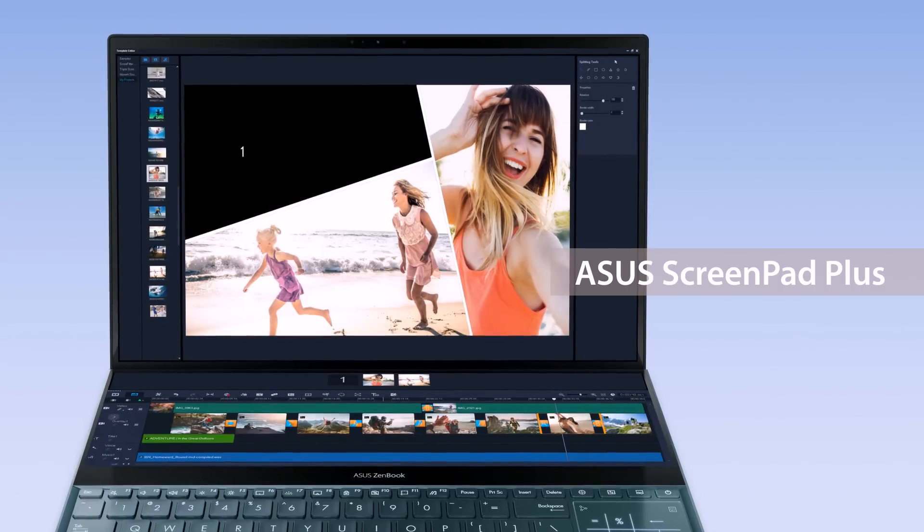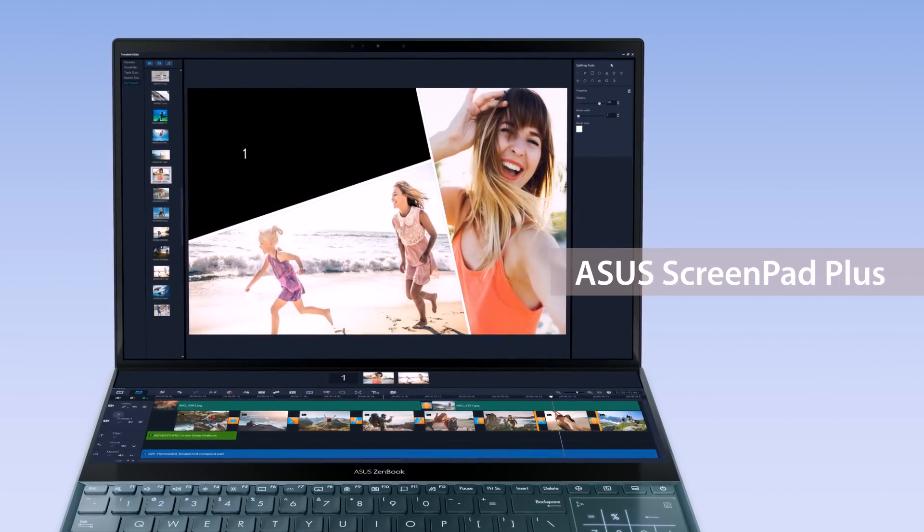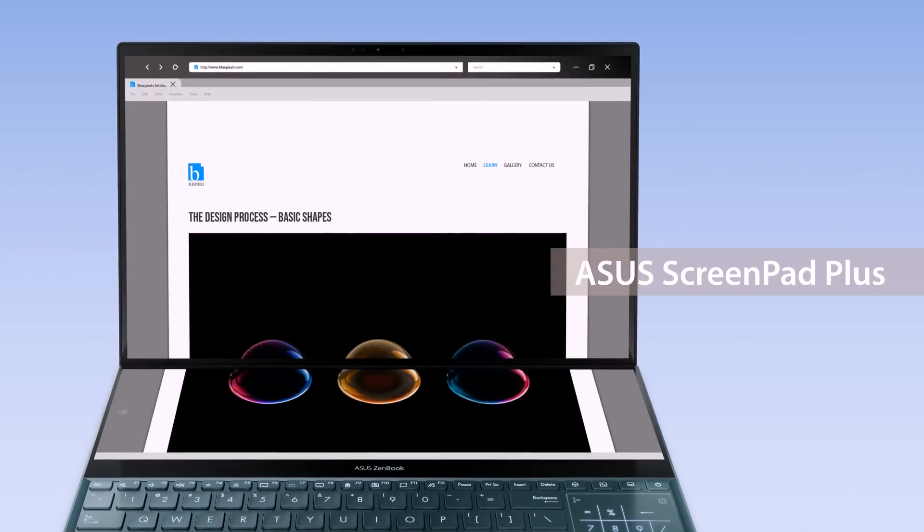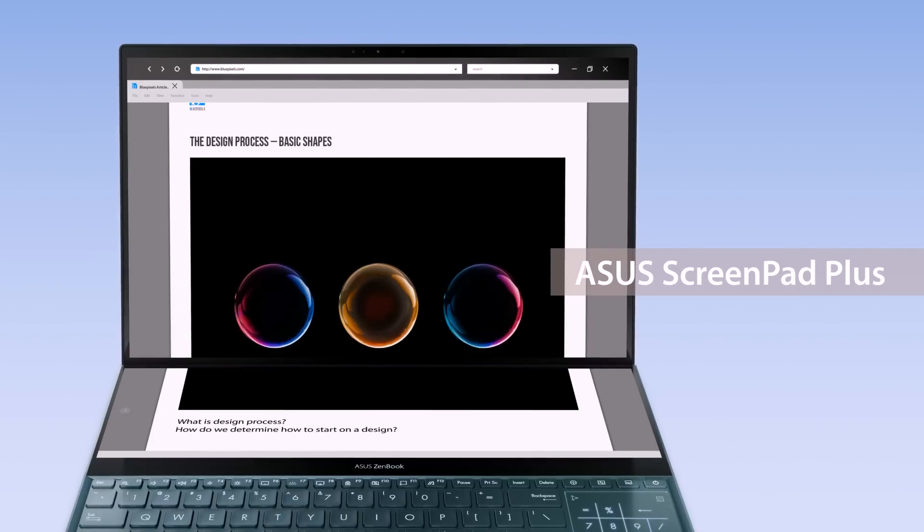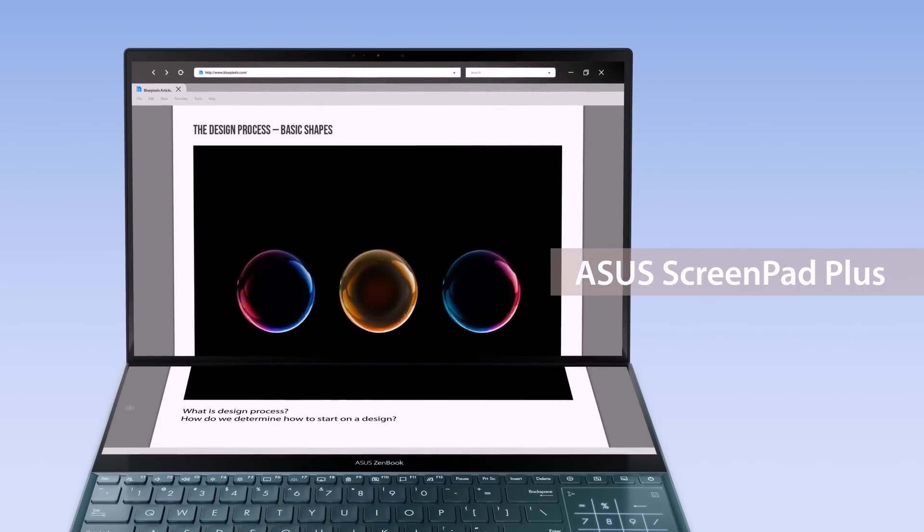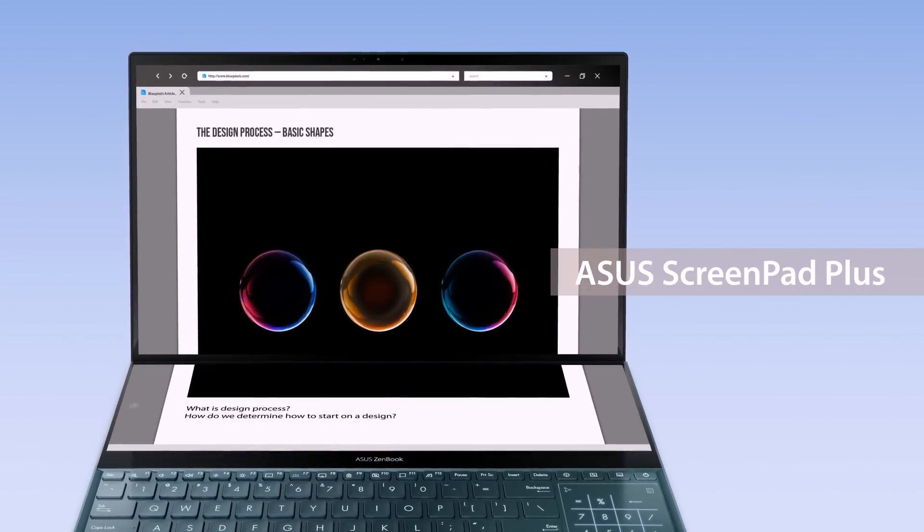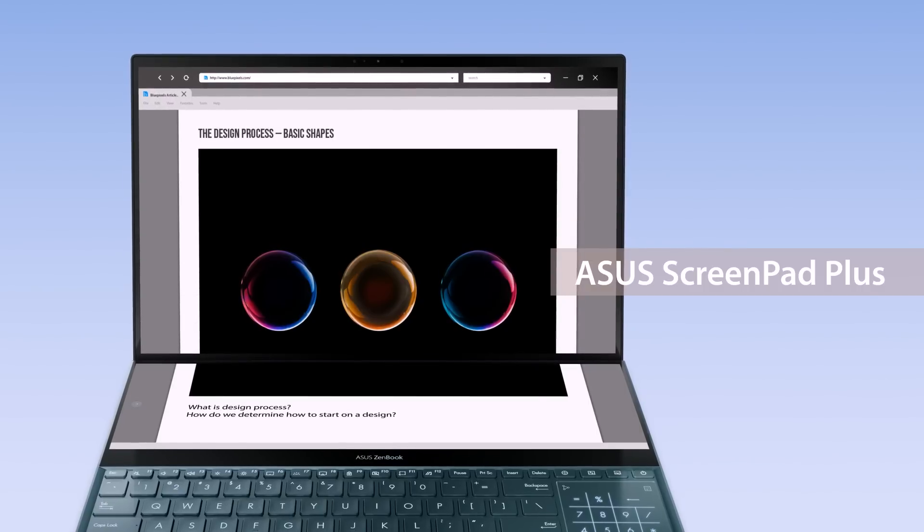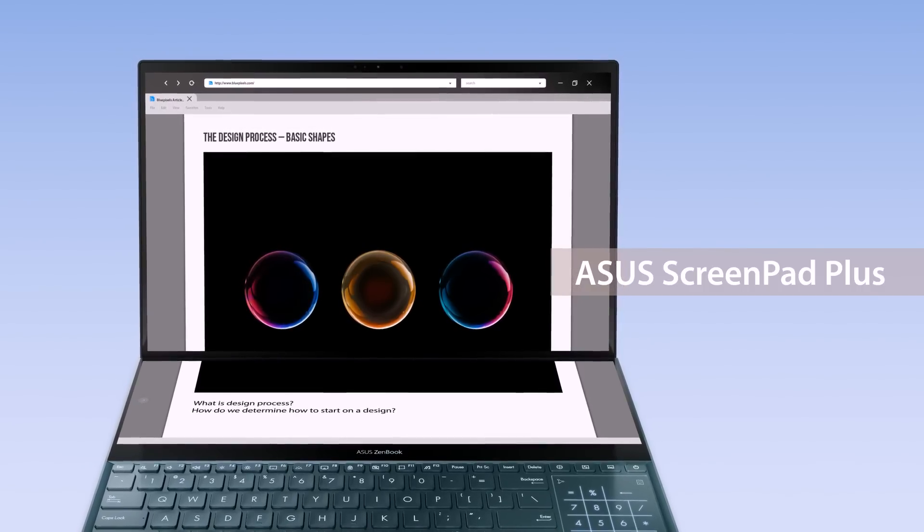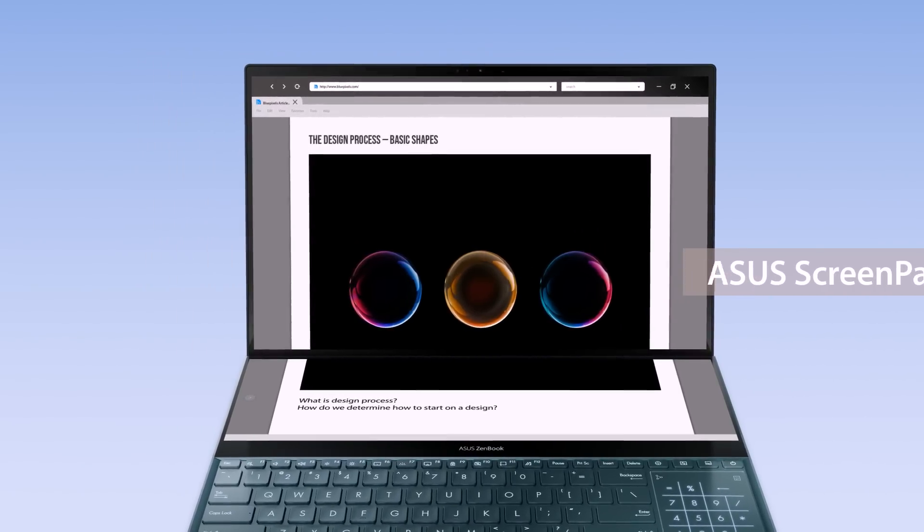Instead of plugging in external displays, ScreenPad Plus gives you a built-in secondary ultrawide touchscreen for a seamless multitasking experience. ASUS has also developed several intuitive functions to make it easier to work with two screens.